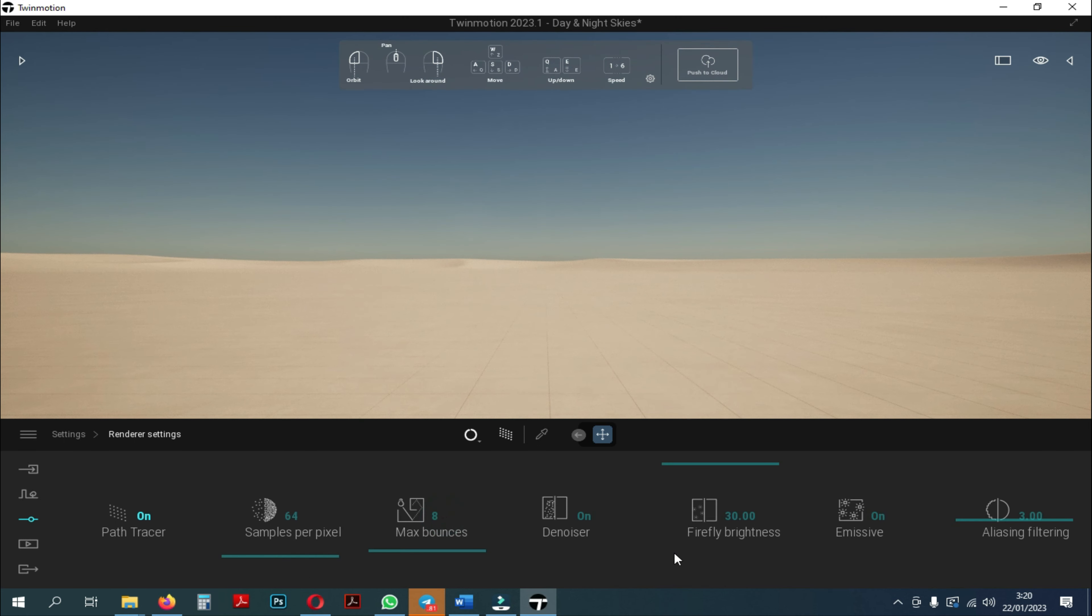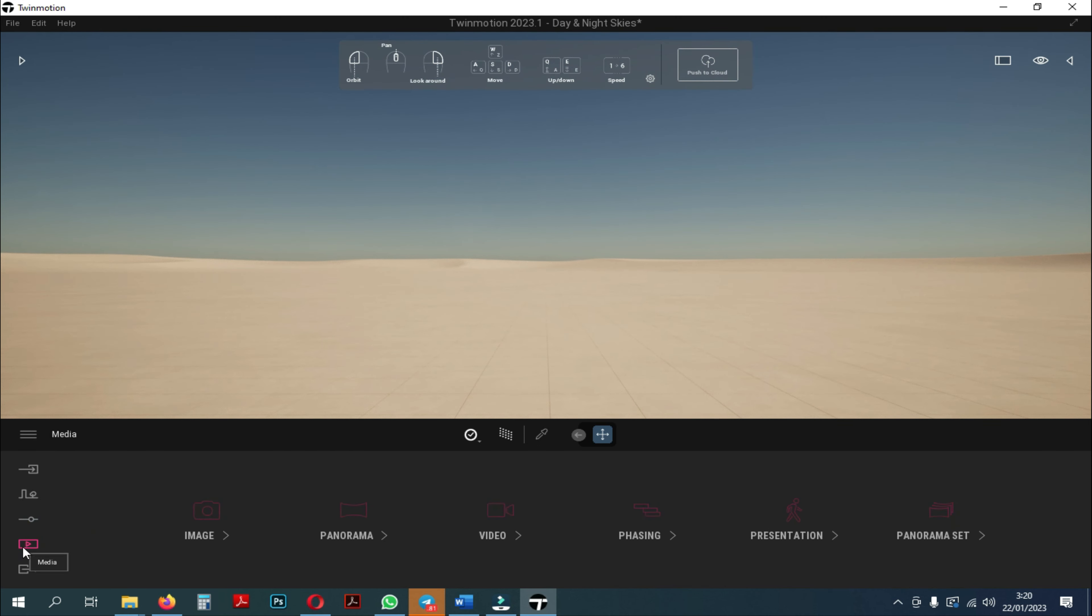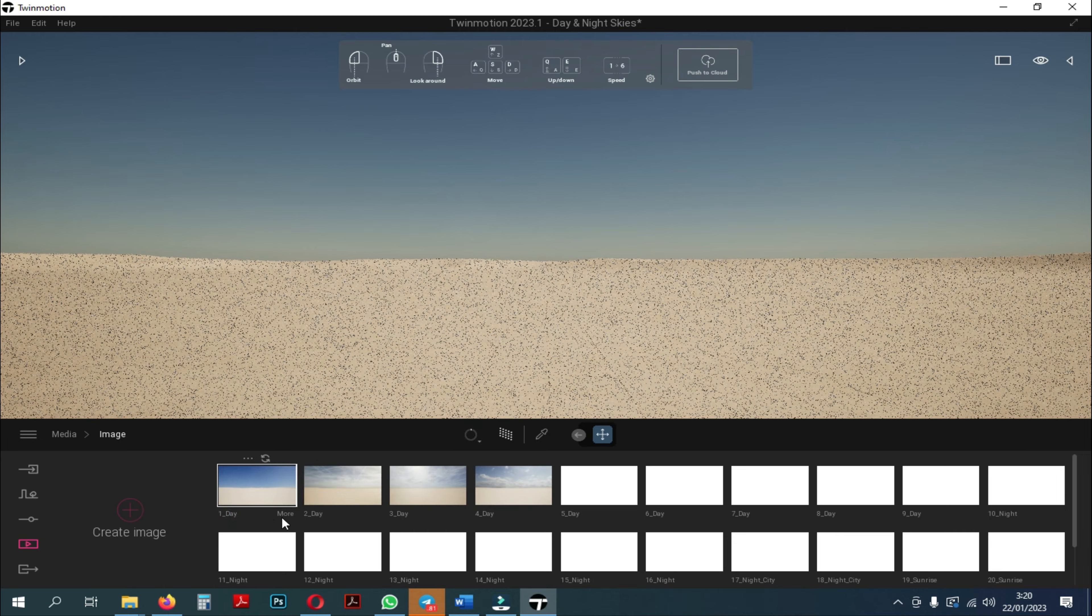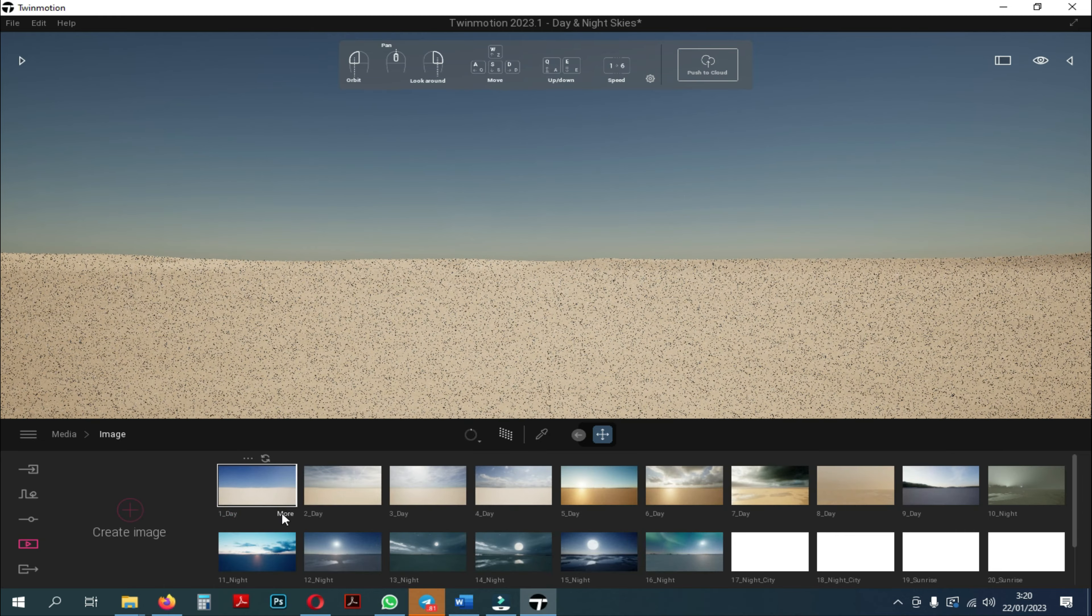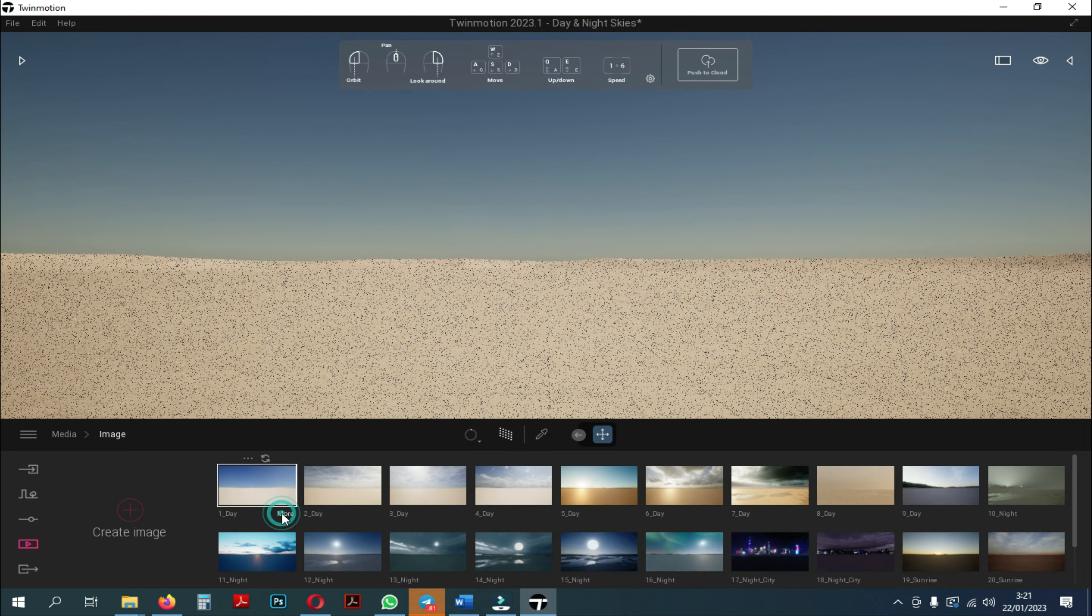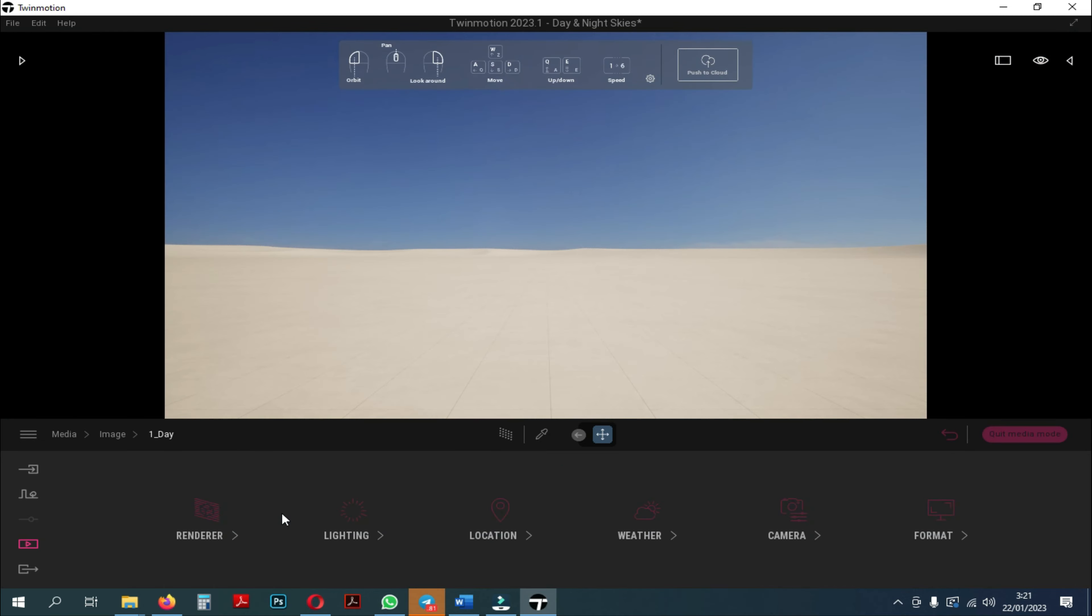Or we can go through the media, then create an image, or in Twinmotion 2023 we can use a preset, then click the three dots below the image and a renderer appears. Both are the same.